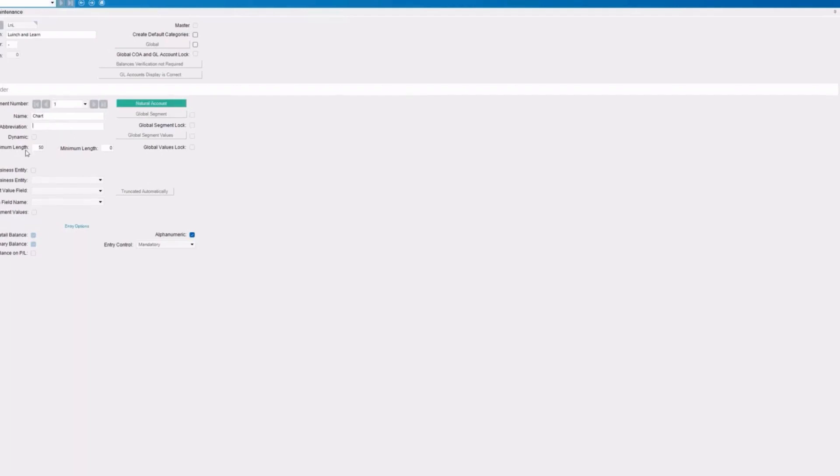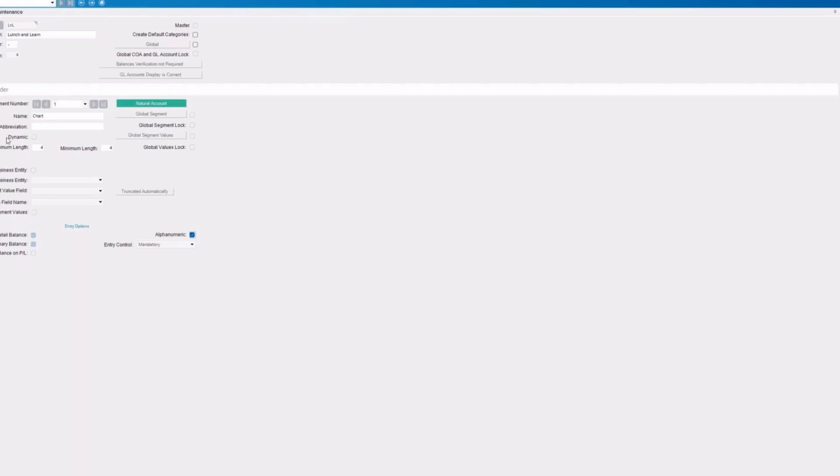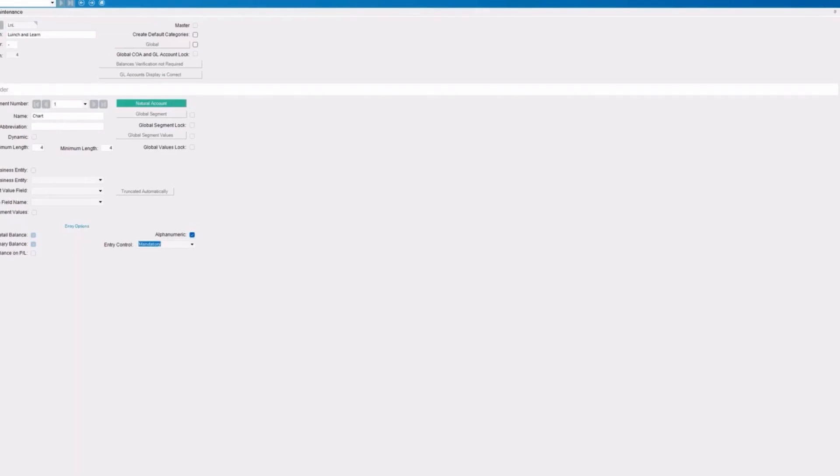And then we have to define the length. So typically, with a chart of accounts, we're going to say that the minimum and maximum are going to be the same. So it forces you into having a consistent output on those segments. So we're going to go with our chart going to be four and four. By definition, because this is going to be the natural accounts, it's going to be mandatory here. And it's going to be included in your details and your summary balance.